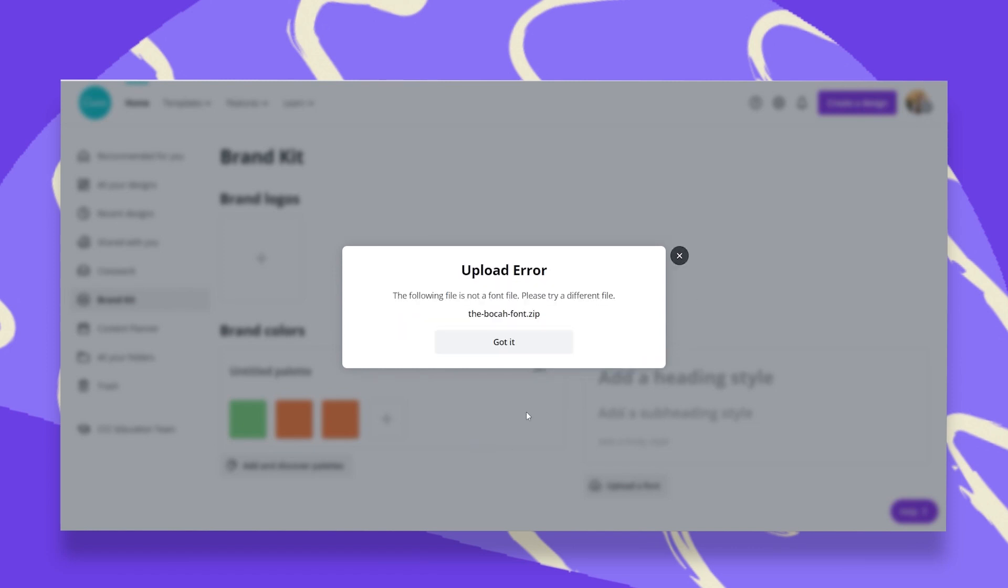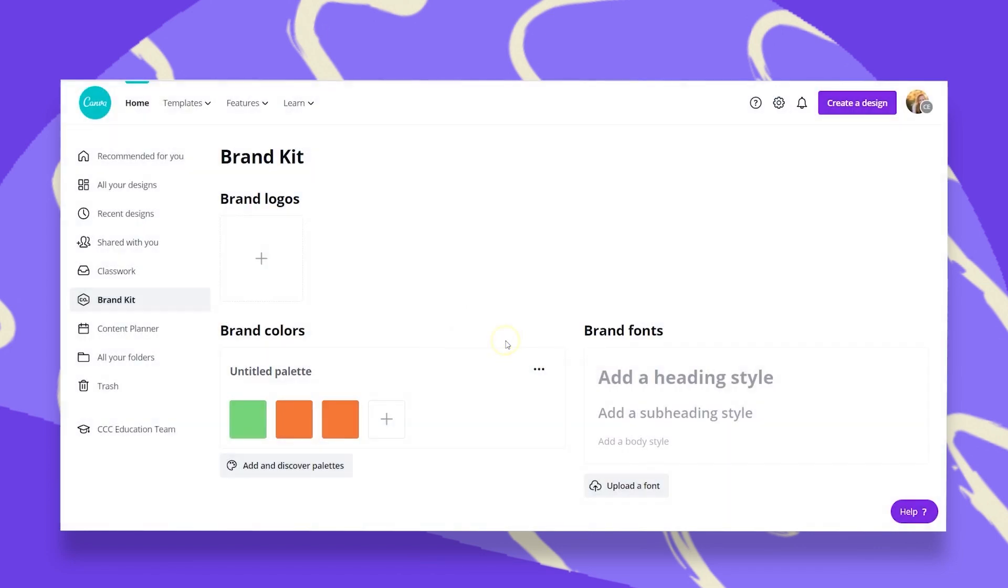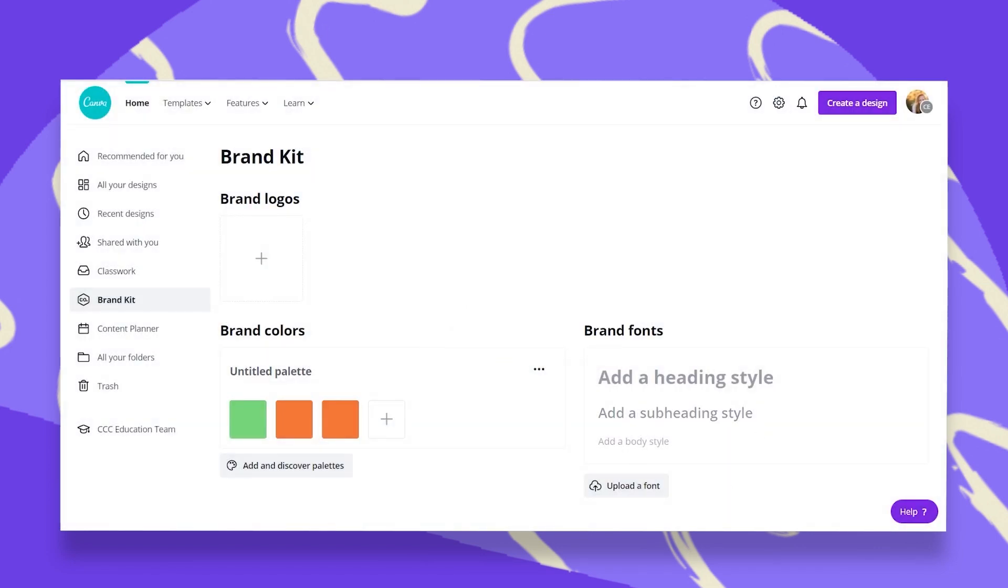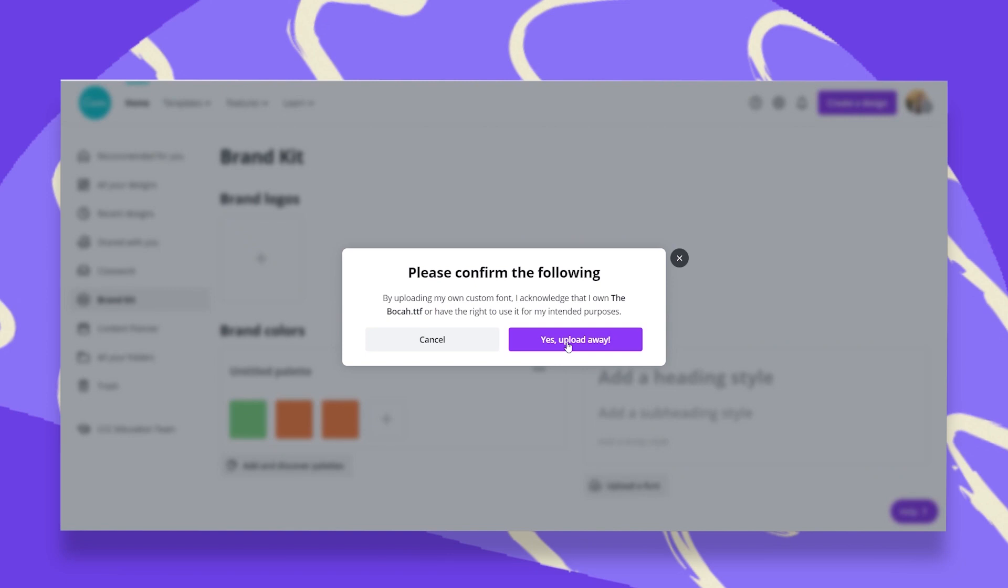Now here's a nice pop-up that I'm very happy that happened. You have to know that if you downloaded the font as a zip file, you will have to unzip it before you upload it to Canva. So let me just take care of that.